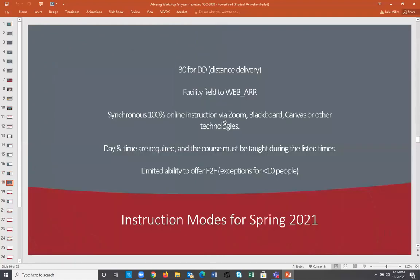The schedule of classes is the same on the WSU website as it is in MyWSU — just a different format. For spring, you'll see different instruction modes listed. Synchronous classes are 100% online via Zoom, Blackboard, or Canvas, but have required times and days — these courses must be taught during the listed times. In-person or face-to-face options for spring are limited to classes with fewer than 10 people. Watch for more information released on October 15th.